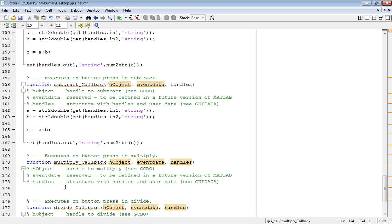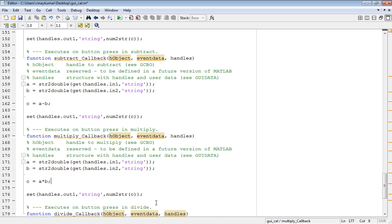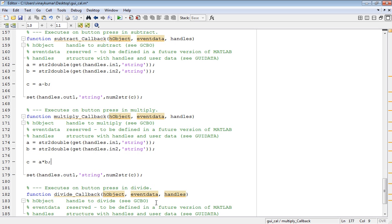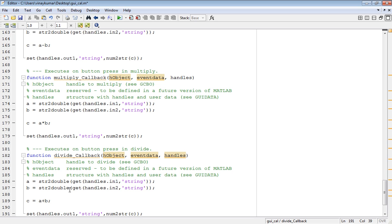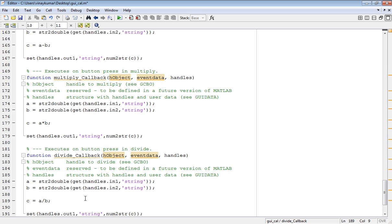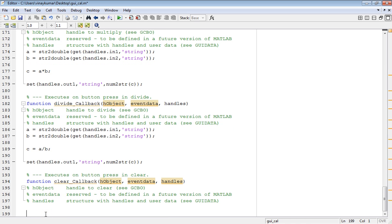Similarly for the multiply function, copy and paste and change the plus to multiplication sign star. Similarly for division, change the sign to division sign.